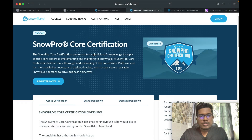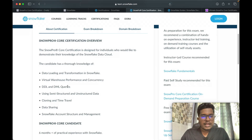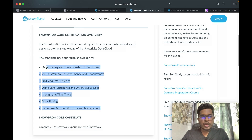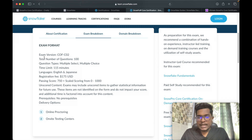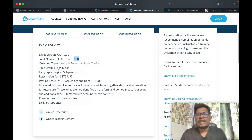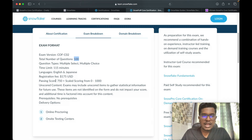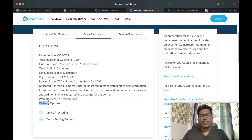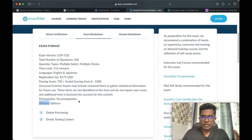If you want to do recertification, you can find options for advanced architect recertification, data engineer recertification, and data scientist recertification. For the SnowPro Core certification, the basic assumption is you should have six months of practical experience with Snowflake. The exam format is multiple-select and multiple-choice questions, with a total of 100 questions. The time limit is 115 minutes. The language available is English or Japanese, and the registration fee is $175 USD. The passing score is 750.